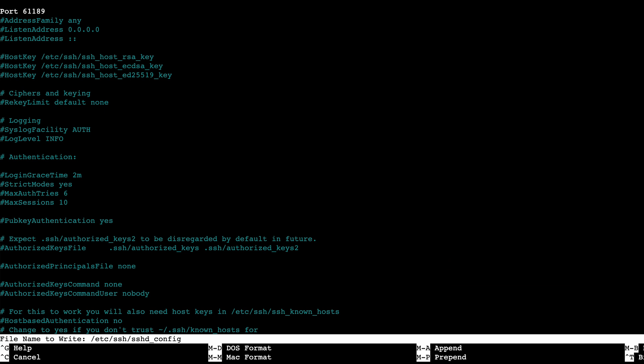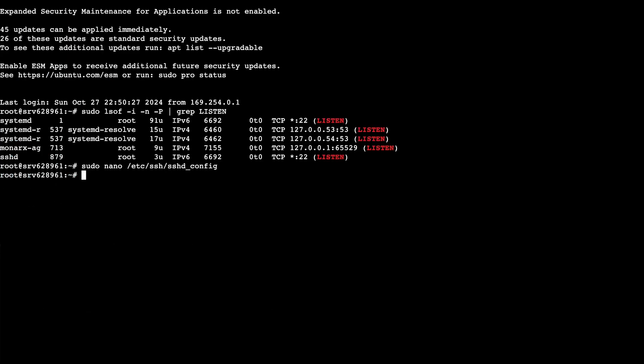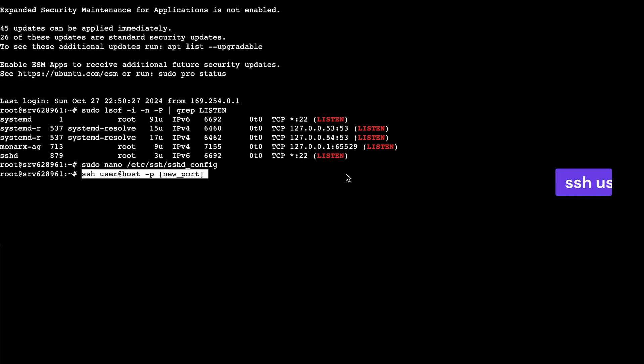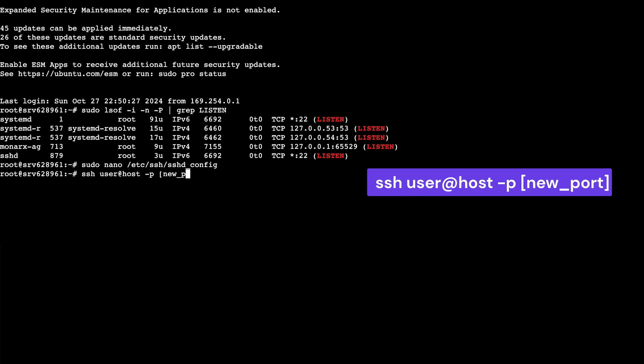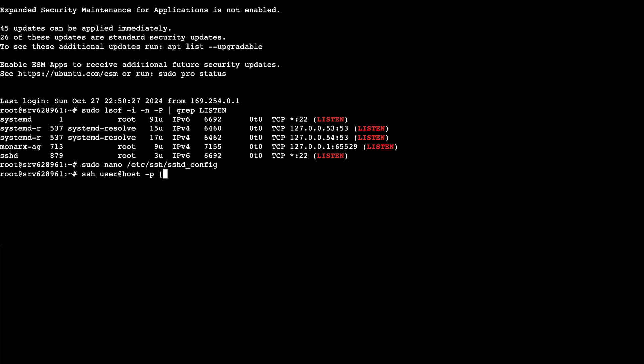All that's left to do is to update the port in your local machine's SSH client. So, open it up and run this command. Make sure you don't forget to get rid of the brackets. The server will start using the new SSH port after the reboot.